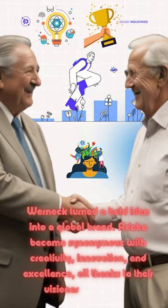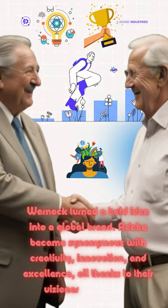John Warnock, a legend whose innovations continue to inspire. Like, follow, and subscribe for more tech icons.